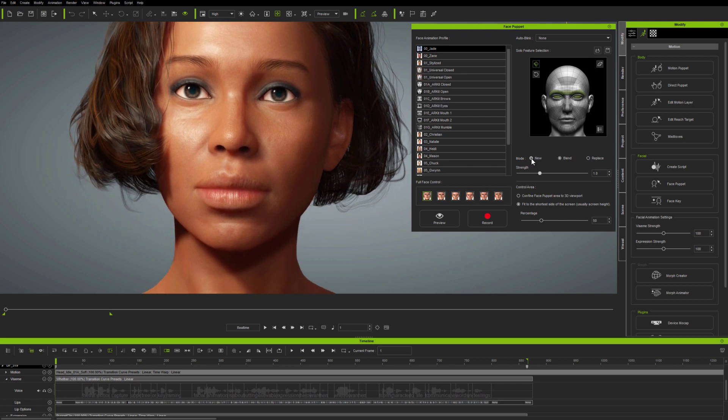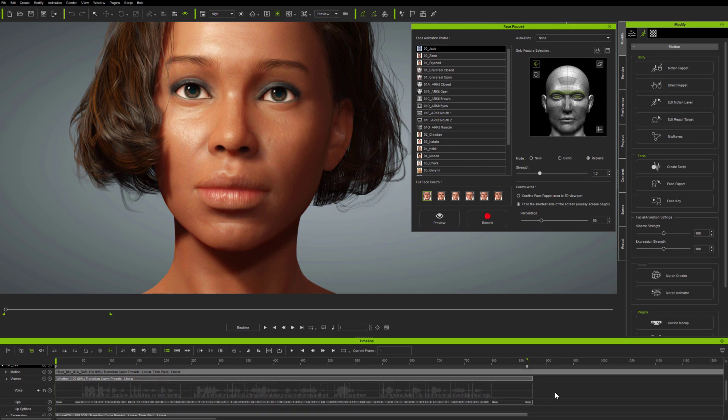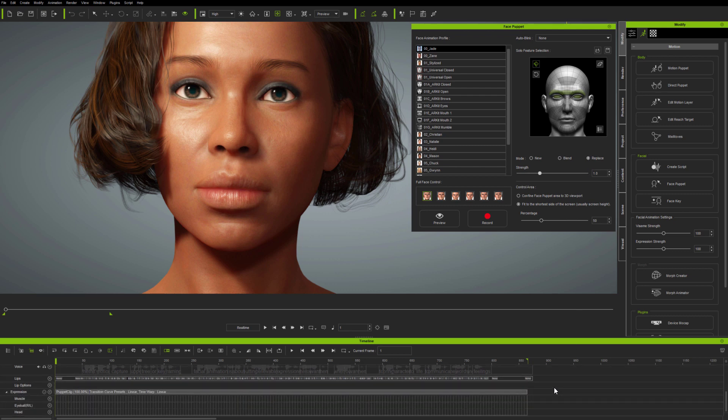in just the same way as the latest live face mocap recording, being able to not only blend animation as you did before, but being able to replace animation on selected parts of the face.